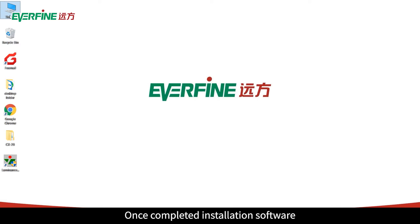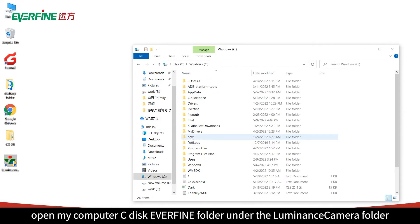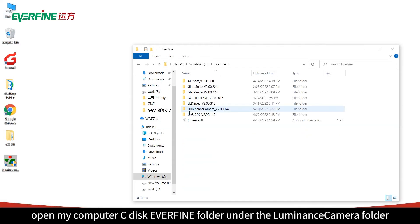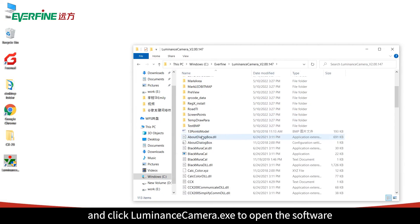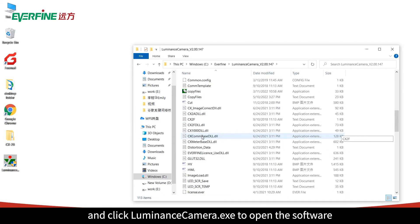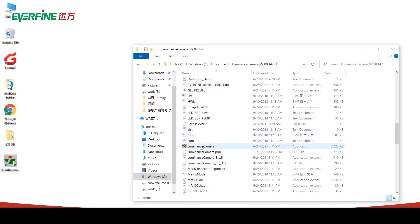Once the installation software is completed, open My Computer, navigate to the C Drive EverFind folder under the Luminance Camera folder, and click Luminance Camera.exe to open the software.